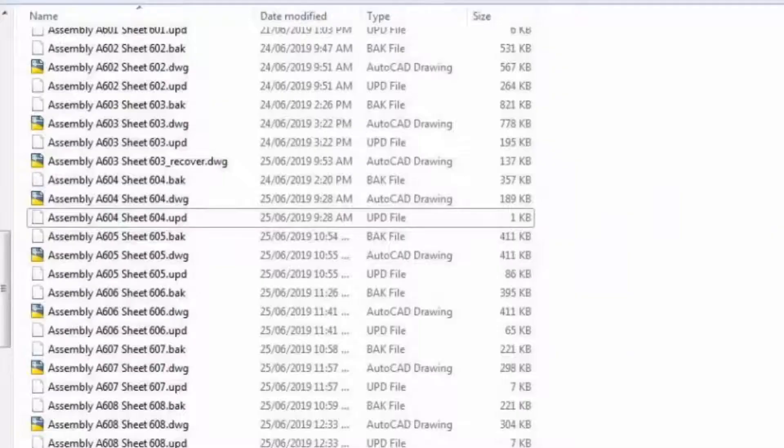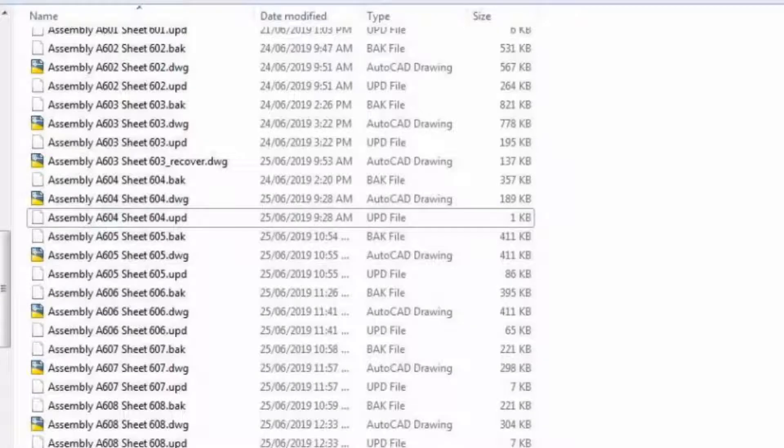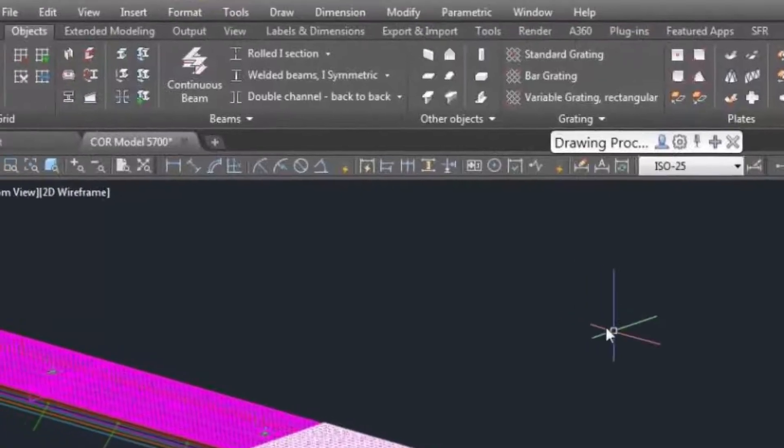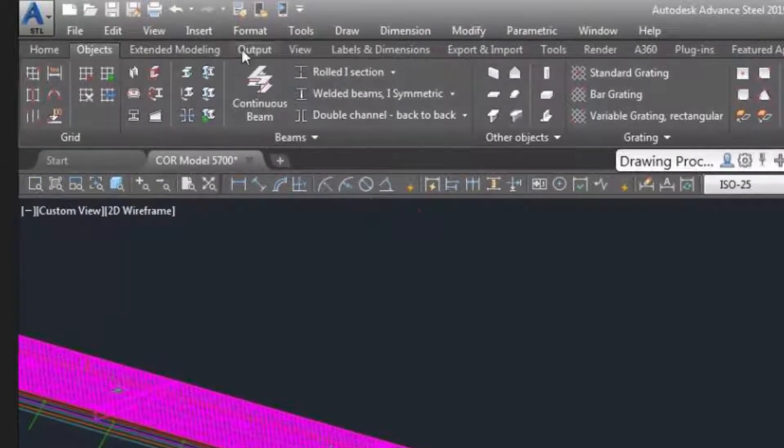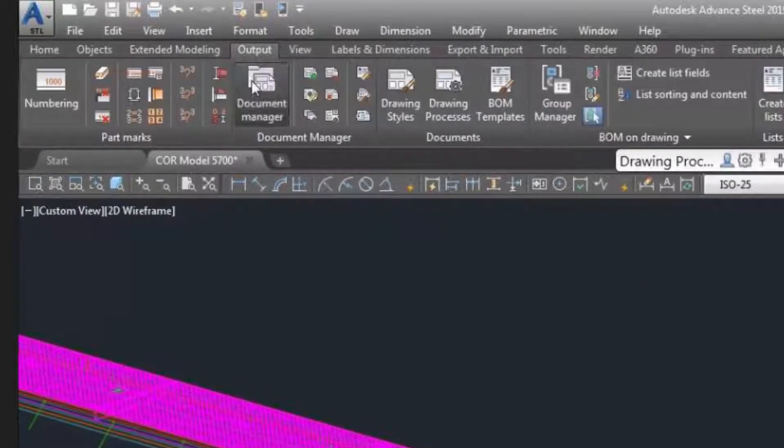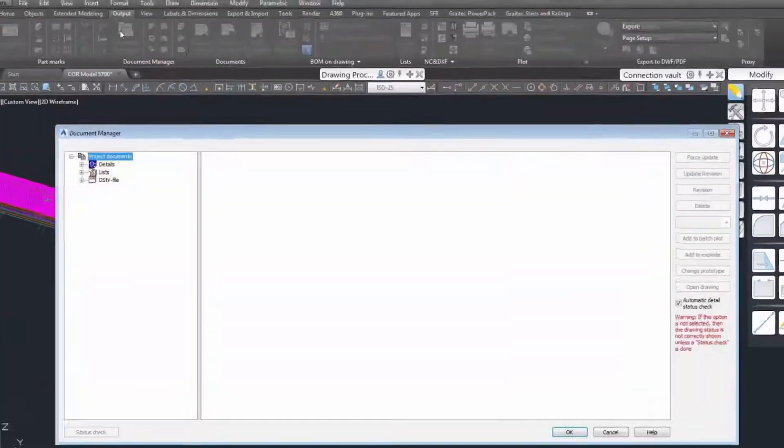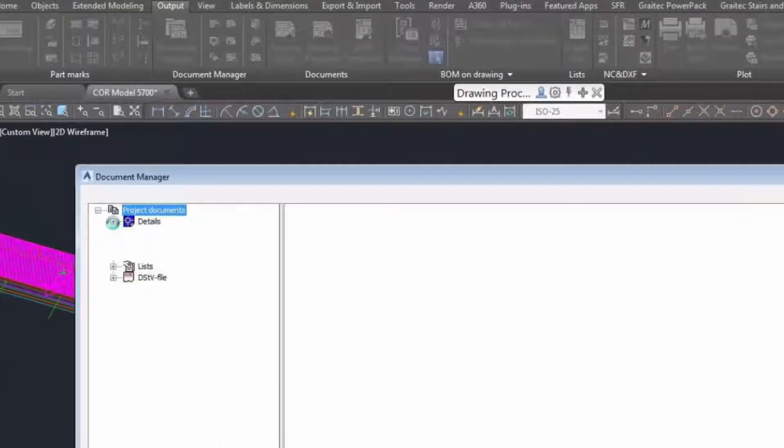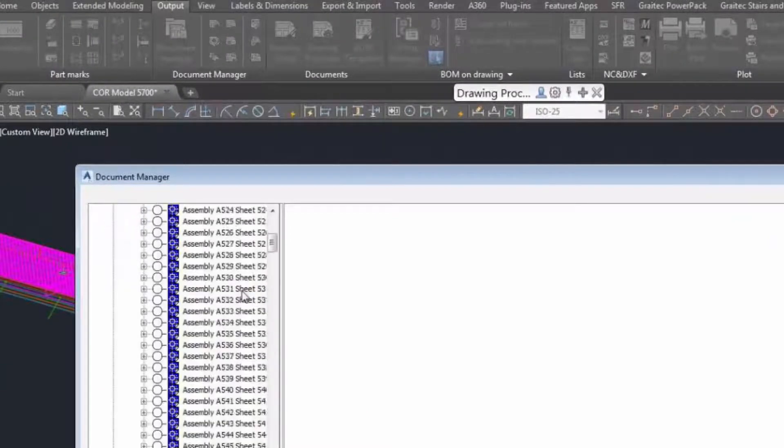You can see the assembly drawing A604 exists in your details folder. However, if you go to the document manager and expand that, we're going to look for the assembly A604 sheet. It doesn't exist.